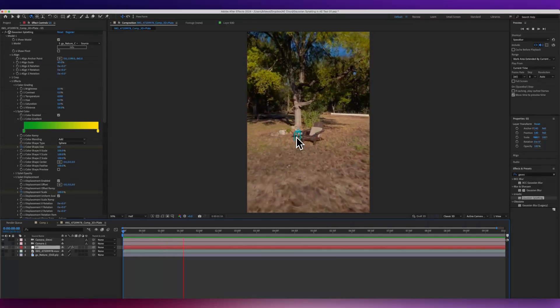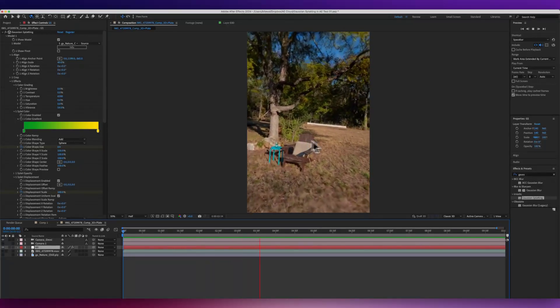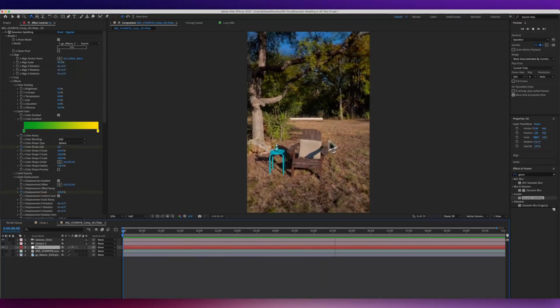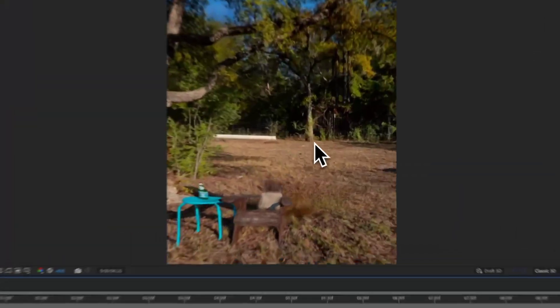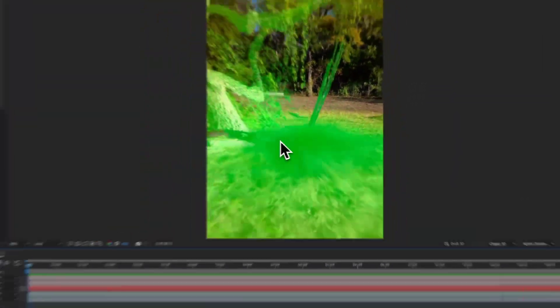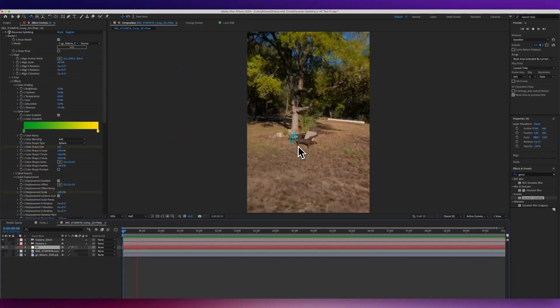All right, so check this out. You can now get 3D Gaussian Splats into After Effects and do some pretty cool effects, kind of like this. And this is actually very easy to do.